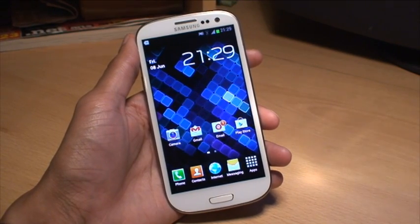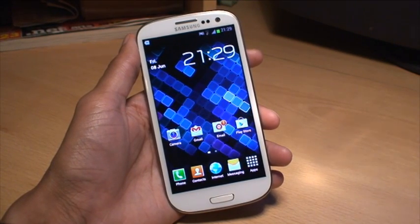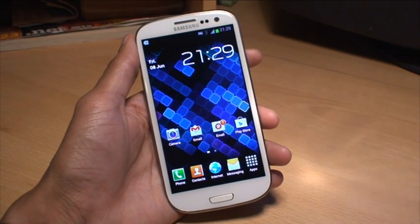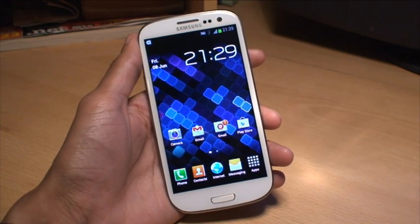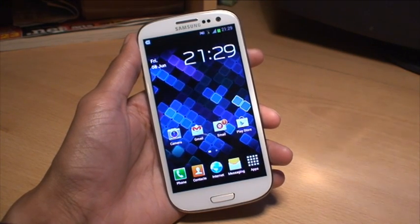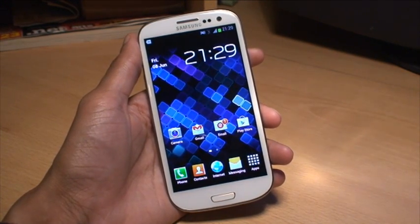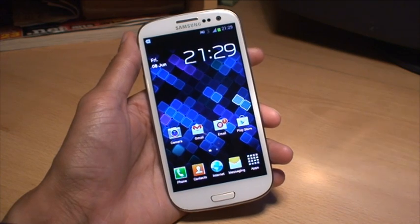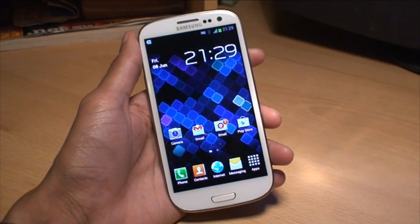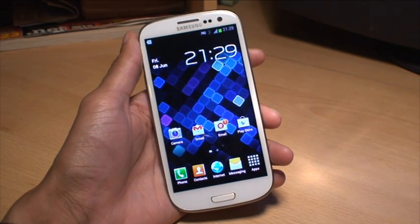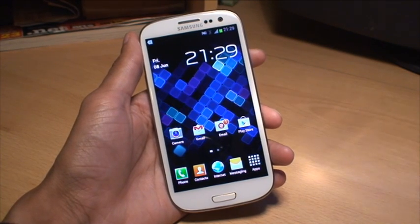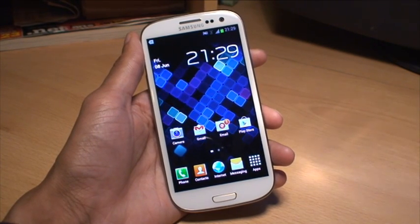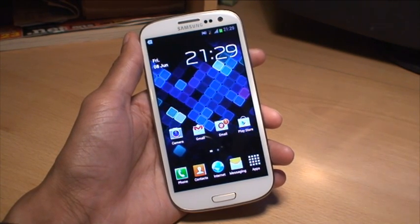Hi guys, it's Inamka4 here with the Samsung Galaxy S3. What we're going to be doing in this video is showing you how to create folders on this operating system, being Android Ice Cream Sandwich version 4.0.4. The main aim of this is just so that you can group your applications together in a more orderly fashion.